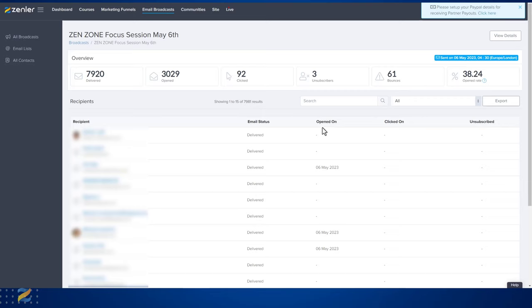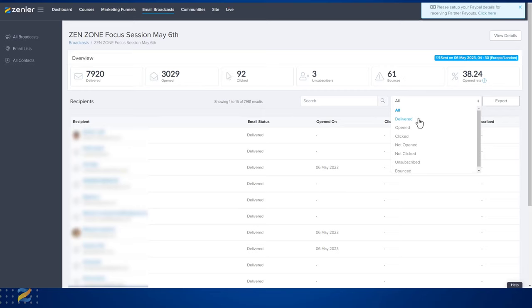And when they opened, clicked on, or unsubscribed. You can also search within here for people that it was delivered to, opened, clicked, not opened, not clicked, unsubscribed, and bounced. You can also search within this email broadcast, giving you a lot of information.